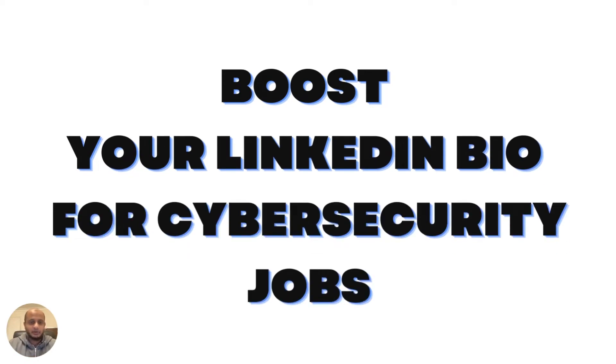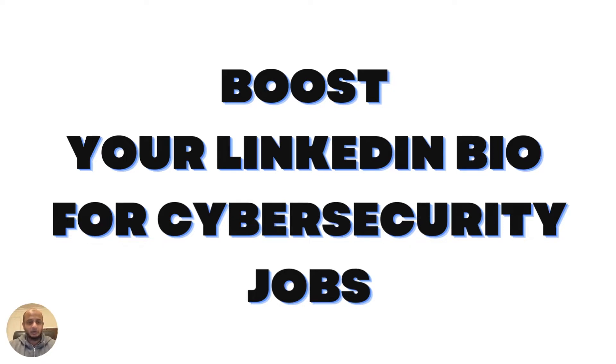I wanted to talk about a very important topic, which is how to boost your LinkedIn bio for cybersecurity jobs. This is quite important, and I thought I'd make a video about it because I see a lot of people making mistakes. I thought I'd just give a little bit of advice or tips from my end.